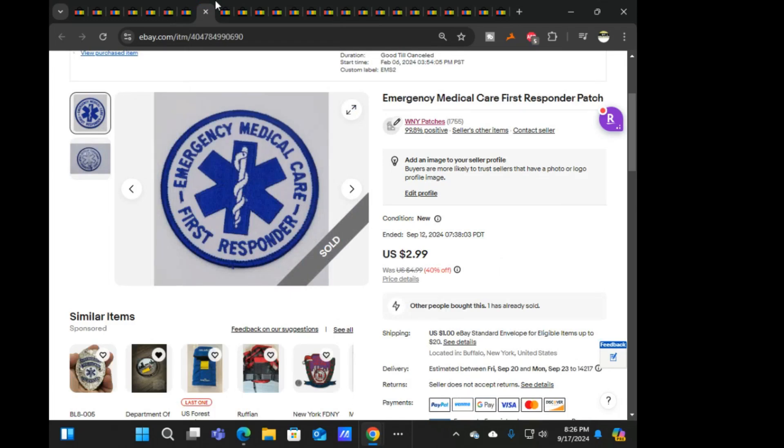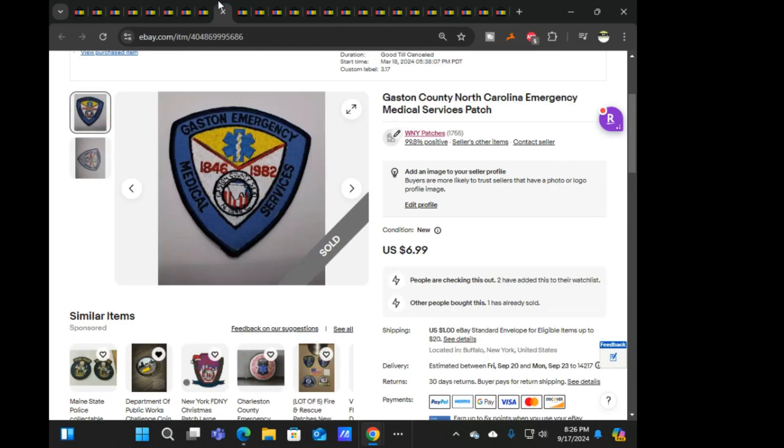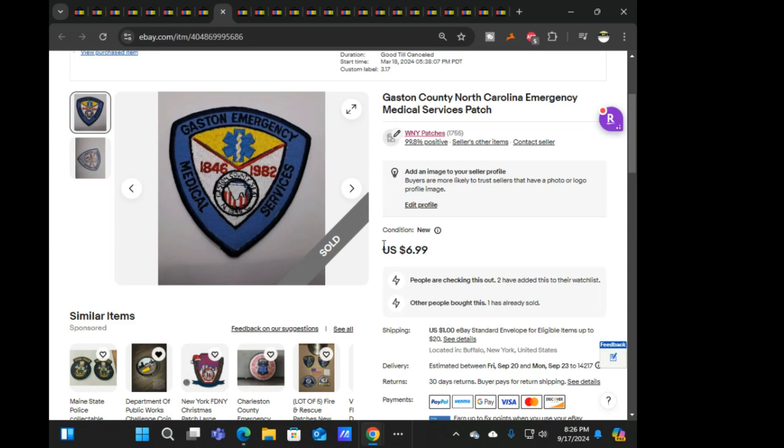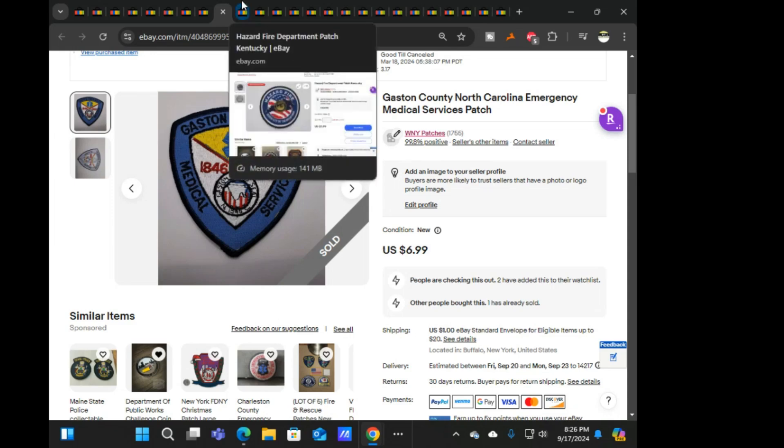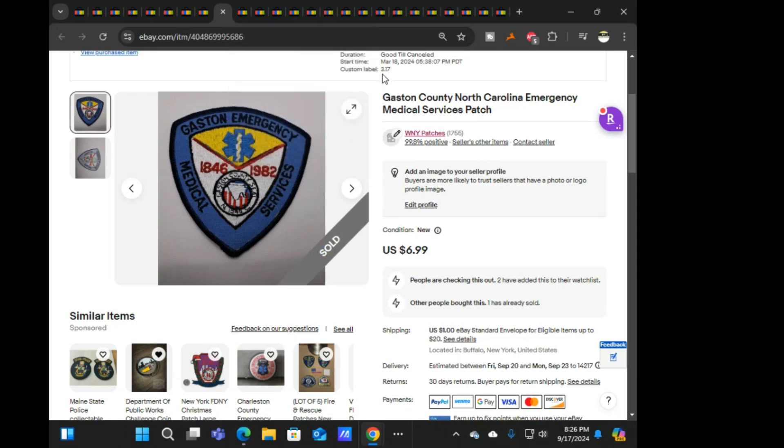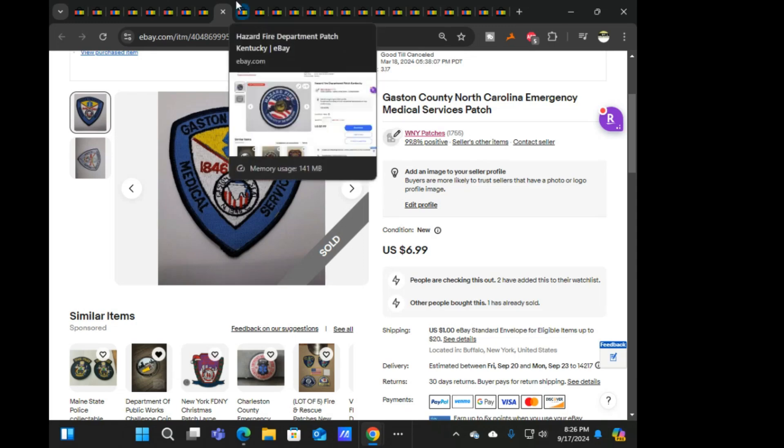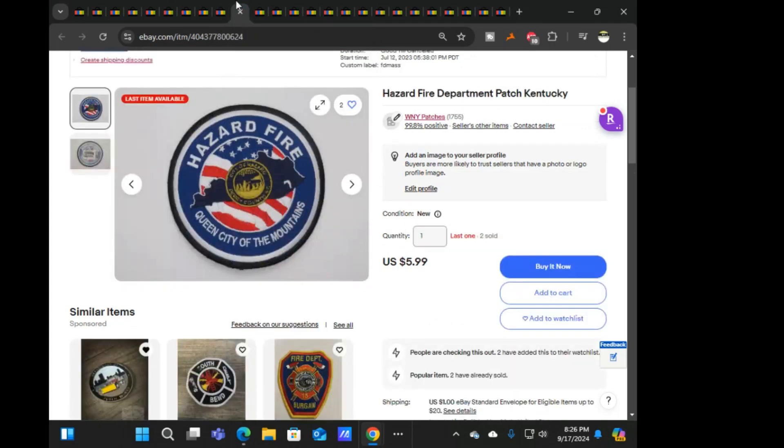Next was this emergency medical care first responder patch, $2.99. Next is Gaston County North Carolina EMS, $6.99. I think this just wasn't a part of the sale for some reason, I don't understand why. I must not have changed the category to put it in there, but that works out because I paid up on this one as you can see, $3.17.